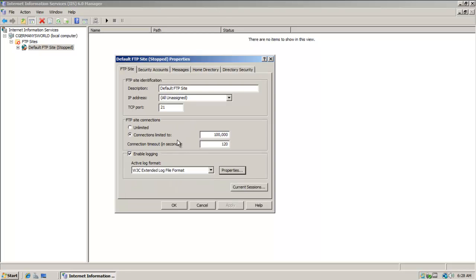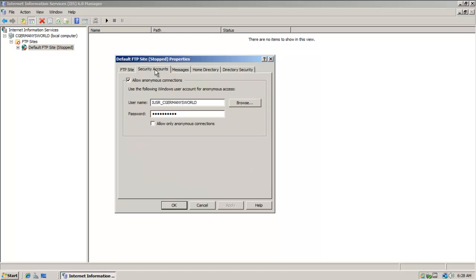Notice some of the other features here. The connection timeout is 120 seconds after which, if someone was logged in, their connection would automatically be dropped. Notice the default ports are 20 and 21, but you can change those if you want.